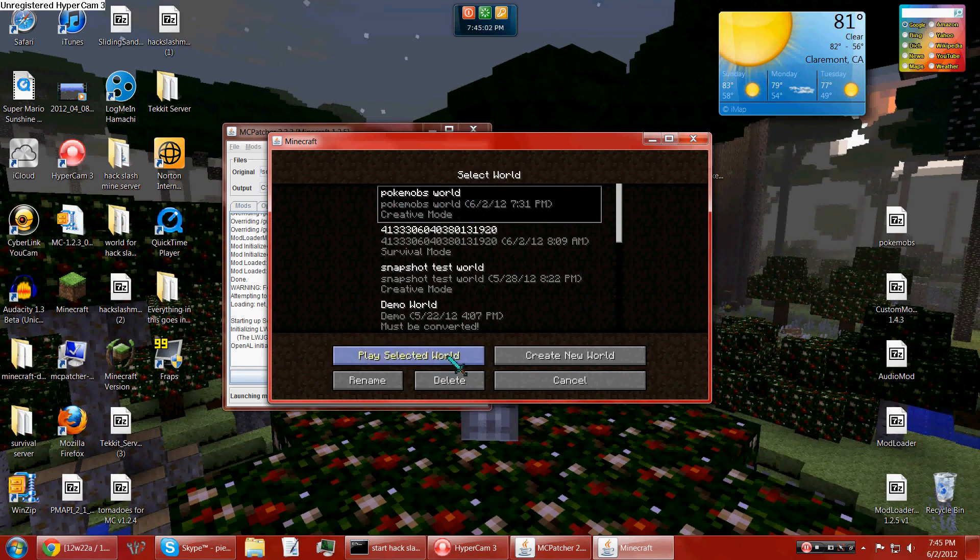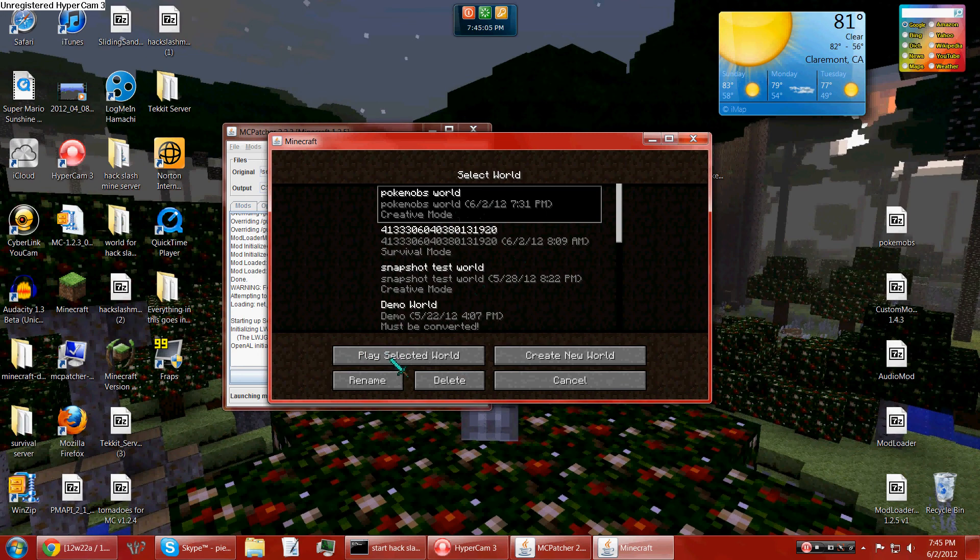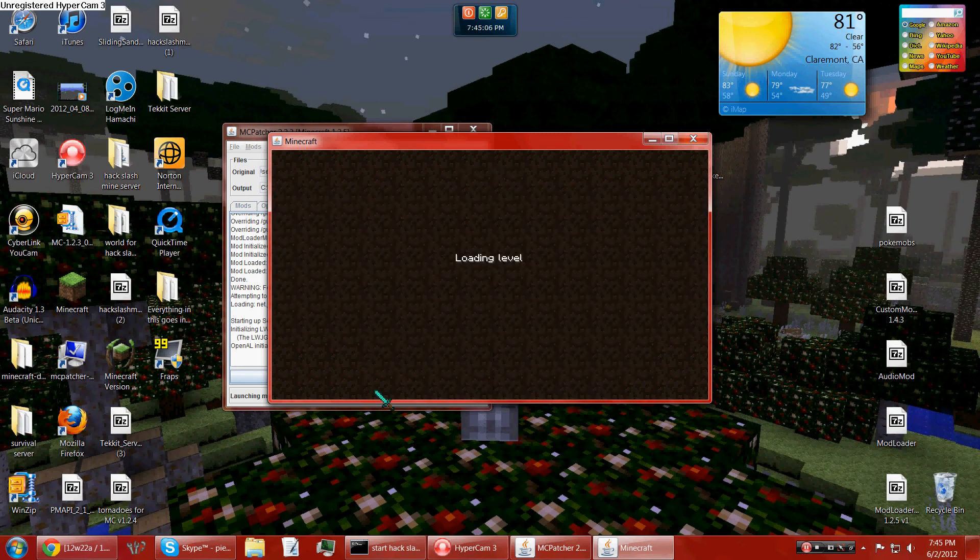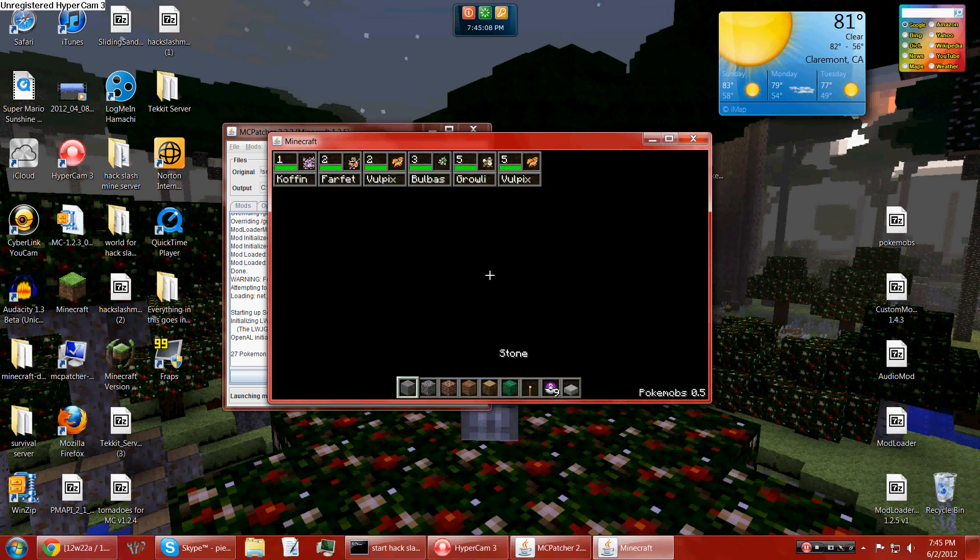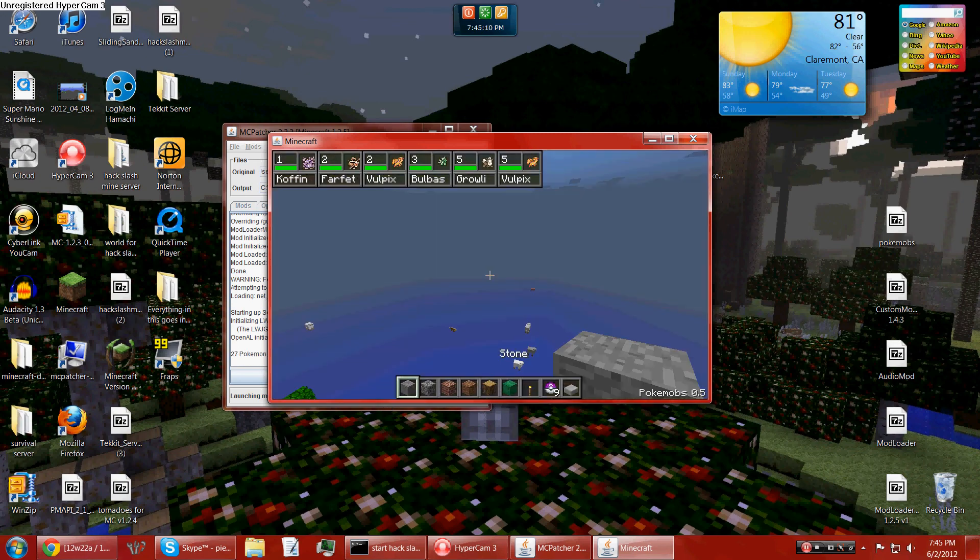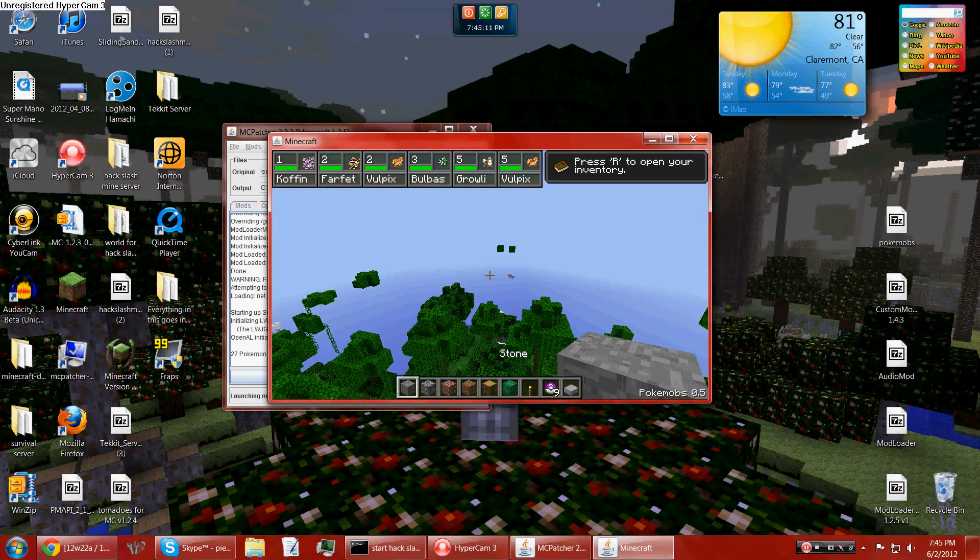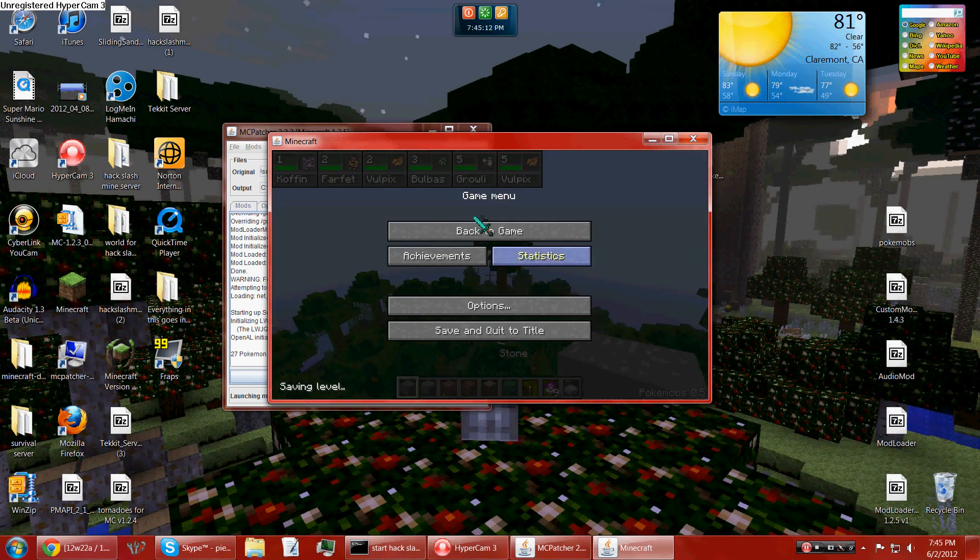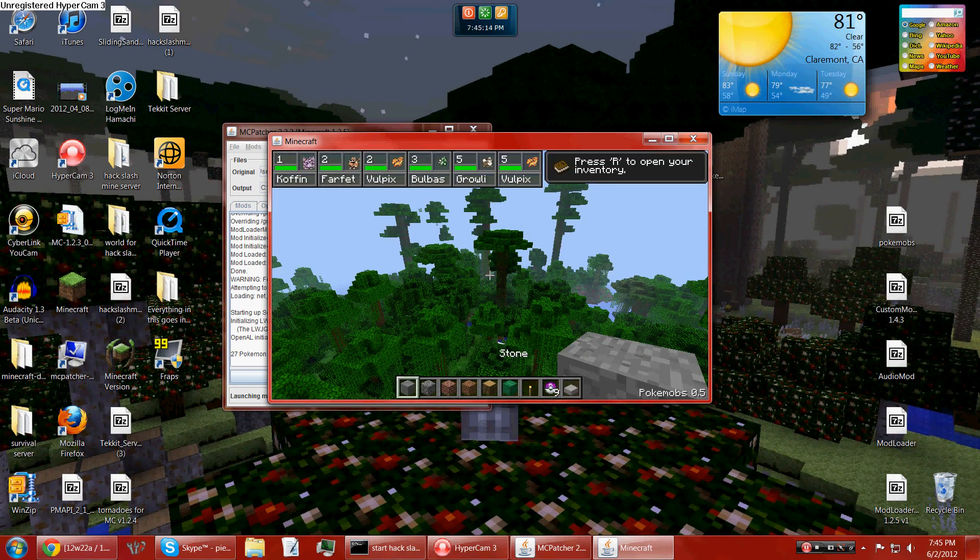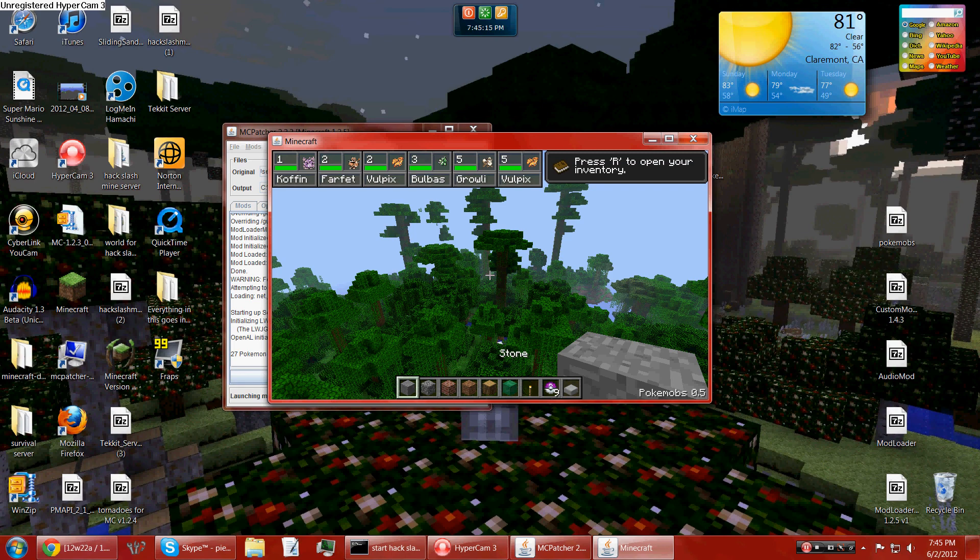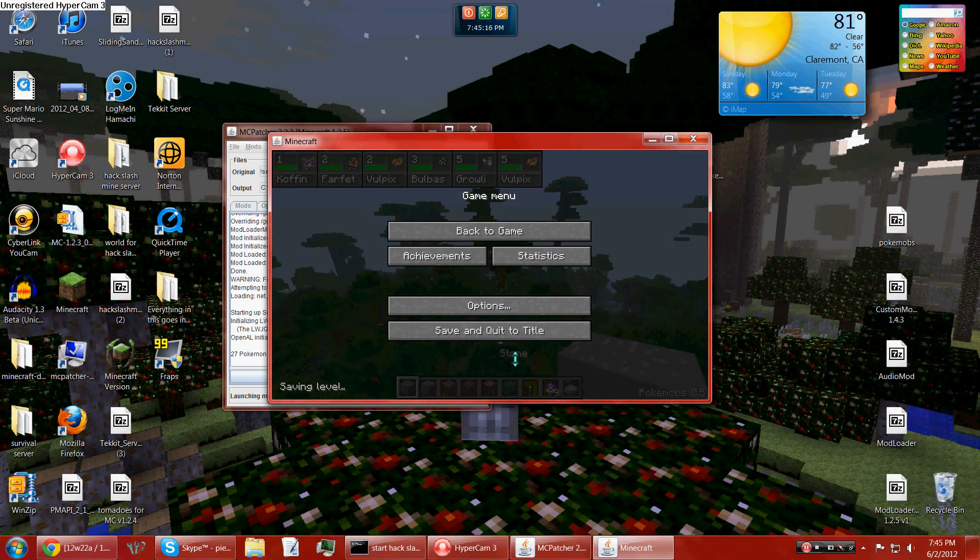But you should put it on creative mode just to test. Survival, you can make like a Pokemon adventure and stuff. It will probably not show all this stuff, but it'll say like stone, Pokemobs 0.5.